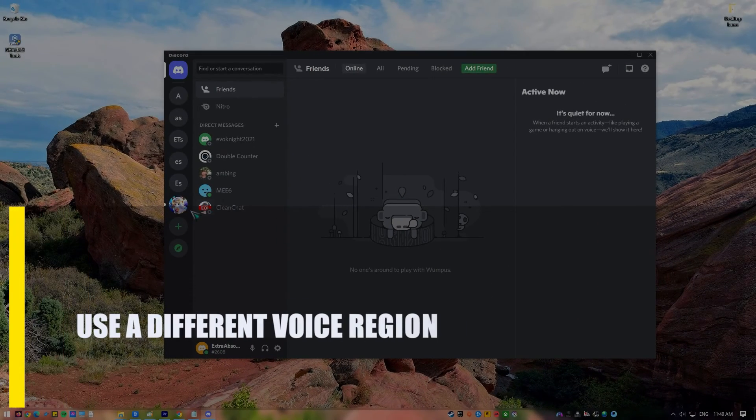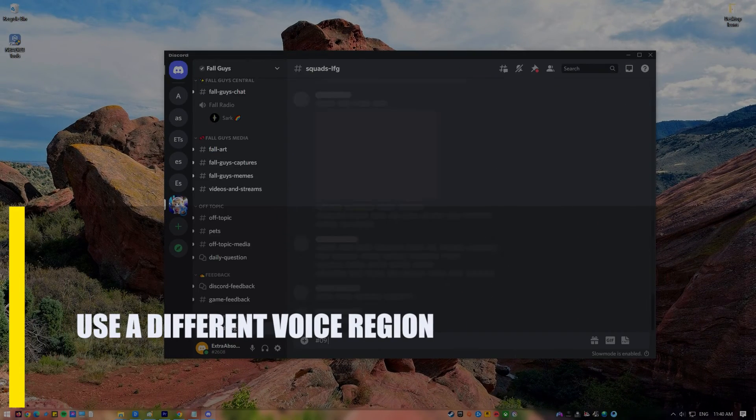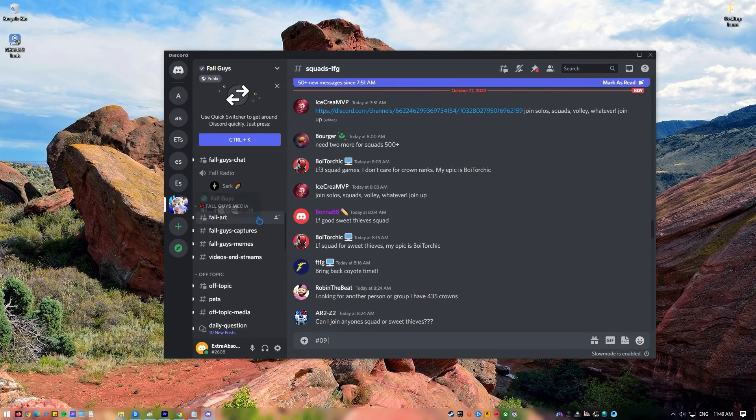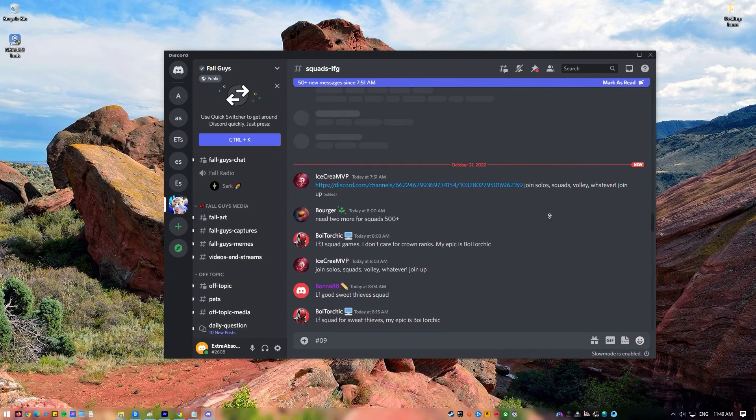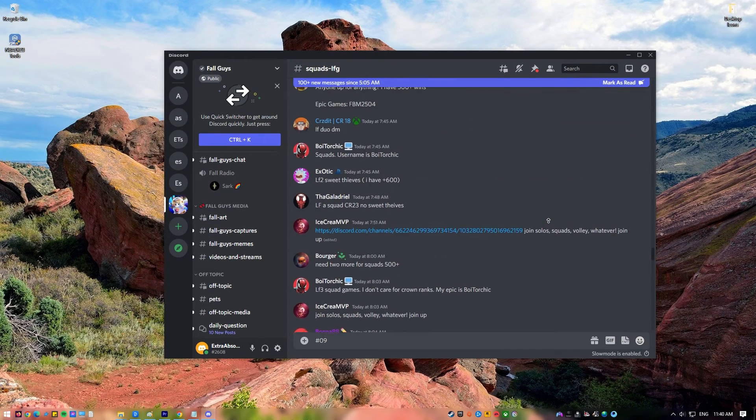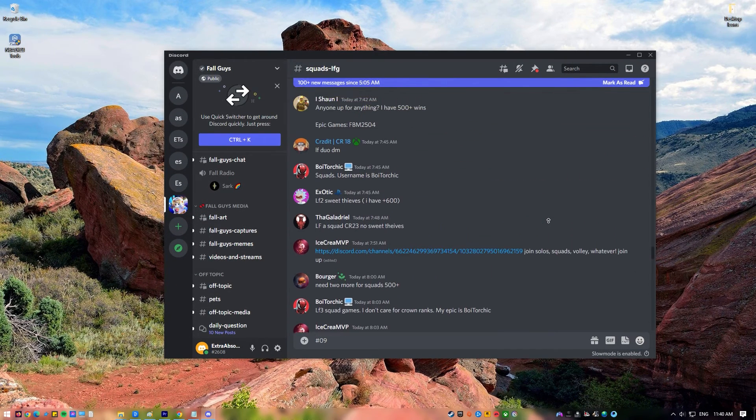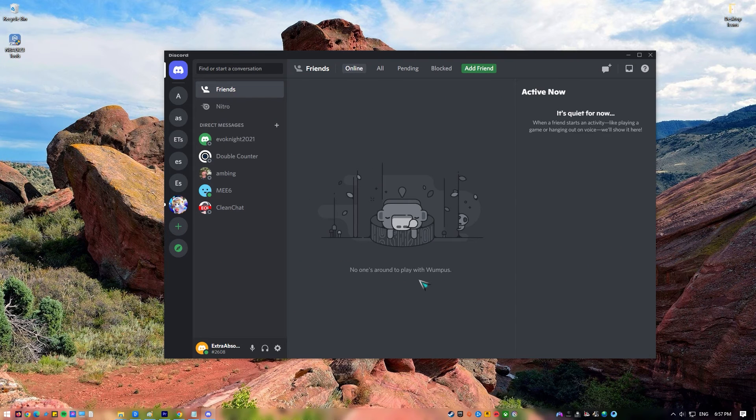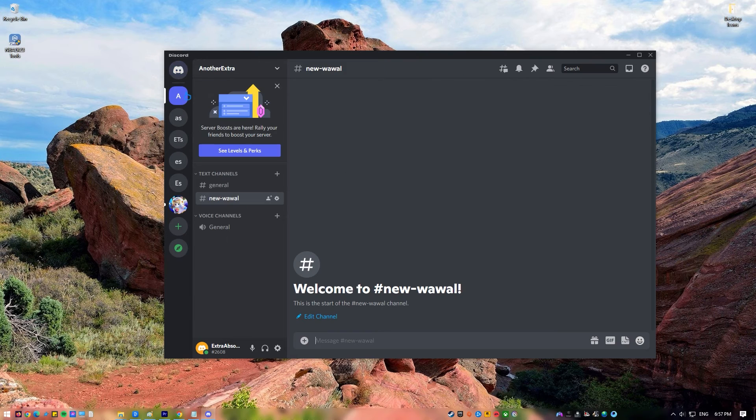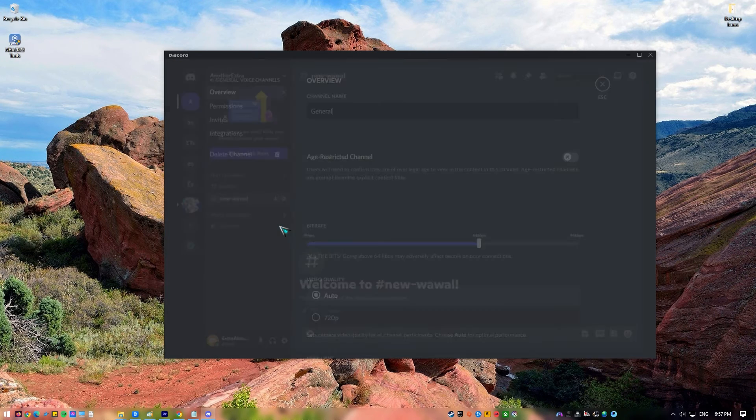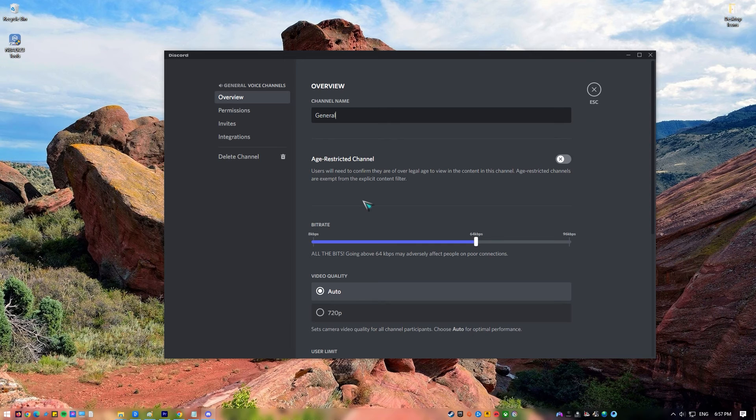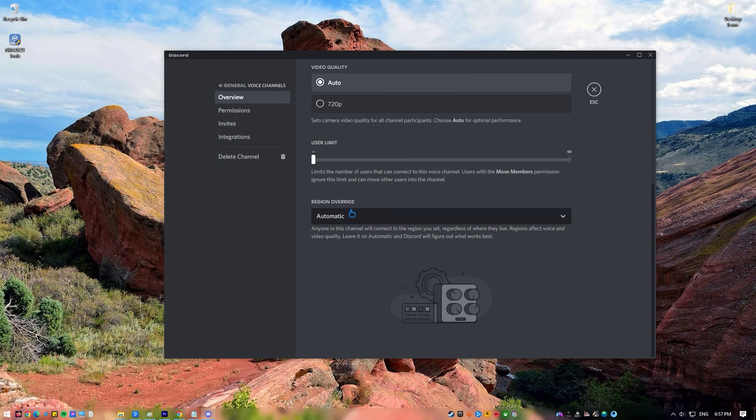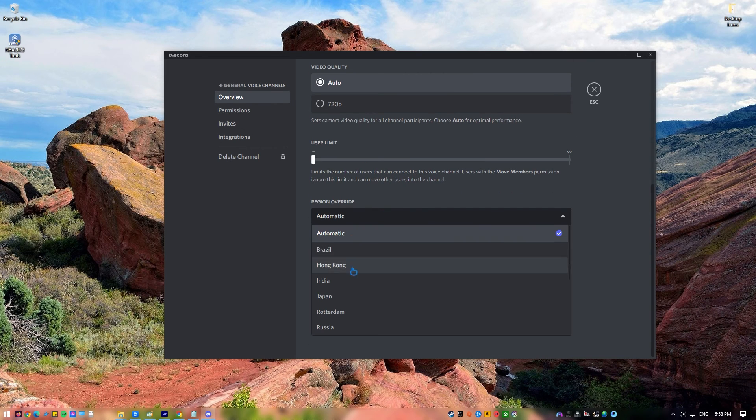Next, use a different voice region. Your route error on Discord could also be caused by a problem with the local voice channel you're using. Change your voice region to see if that will help. Here's how. Open Discord. Make sure that you've already created your own server. Select your server. Click on the server settings icon under Voice Channels. Under Region Override, click on the drop-down arrow and select your preferred voice region.